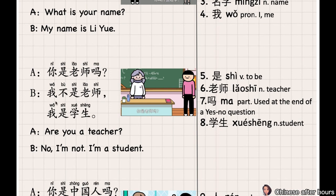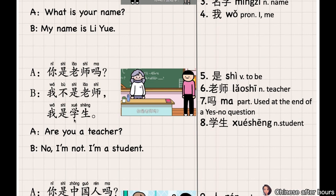我不是老师。 我 means 'I', 不 means 'no/not', 是 means 'to be', 老师 means 'teacher'. I am not a teacher. 我是学生。 学生 means 'student'. I am a student.